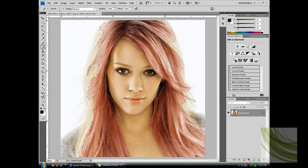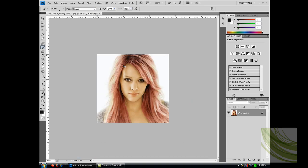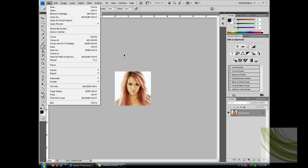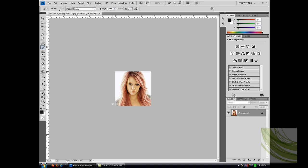Press Ctrl D to deselect. As you can see, I didn't do a really good job around here, but just for the sake of the video, I didn't. Now zoom out and there you go. You can just save it as a JPEG and you have just changed your hair color.